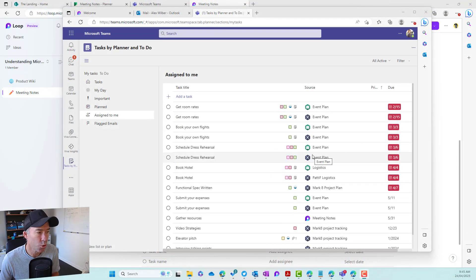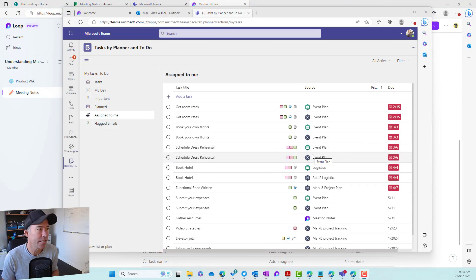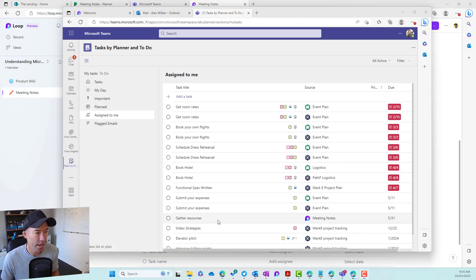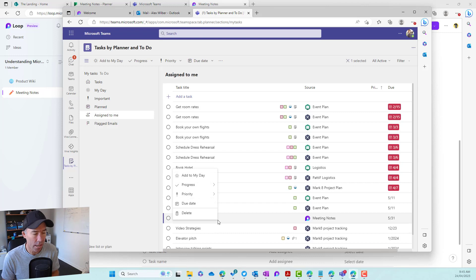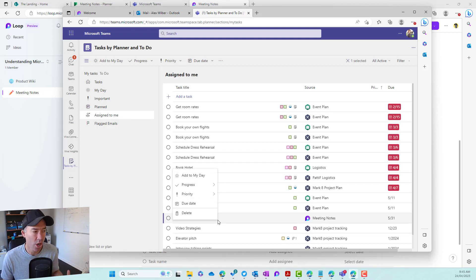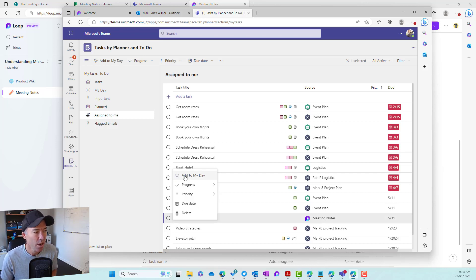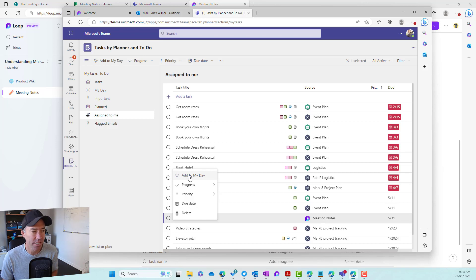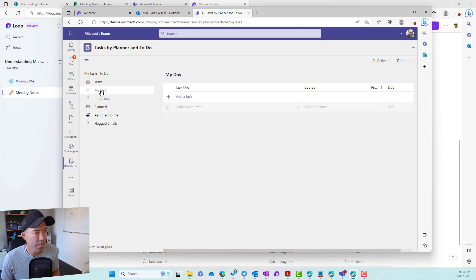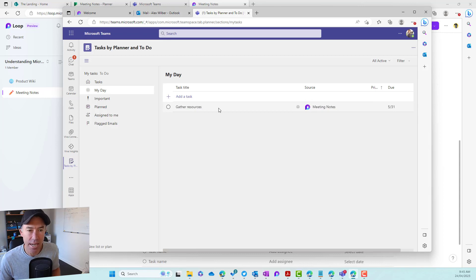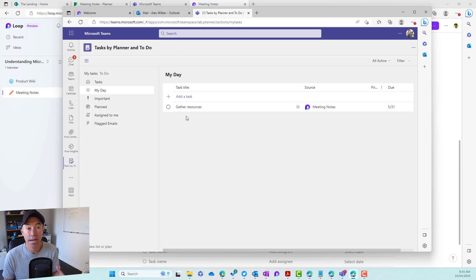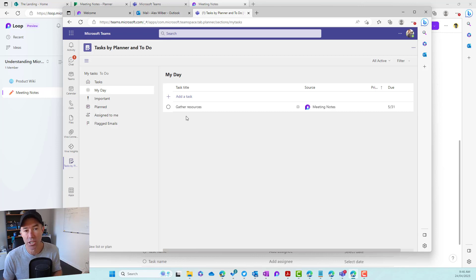So what else can we do with this task now that it is inside of tasks by planner and to do? Well, let's scroll down here and we will right click on the task itself. And you can see that we can change the progress. We've got the change of priority. We can set the due date. We can even delete it if we want to, but we can also add it to my day. So when I click add to my day, what we'll notice is that that particular task gets added to the my day filter there as well.